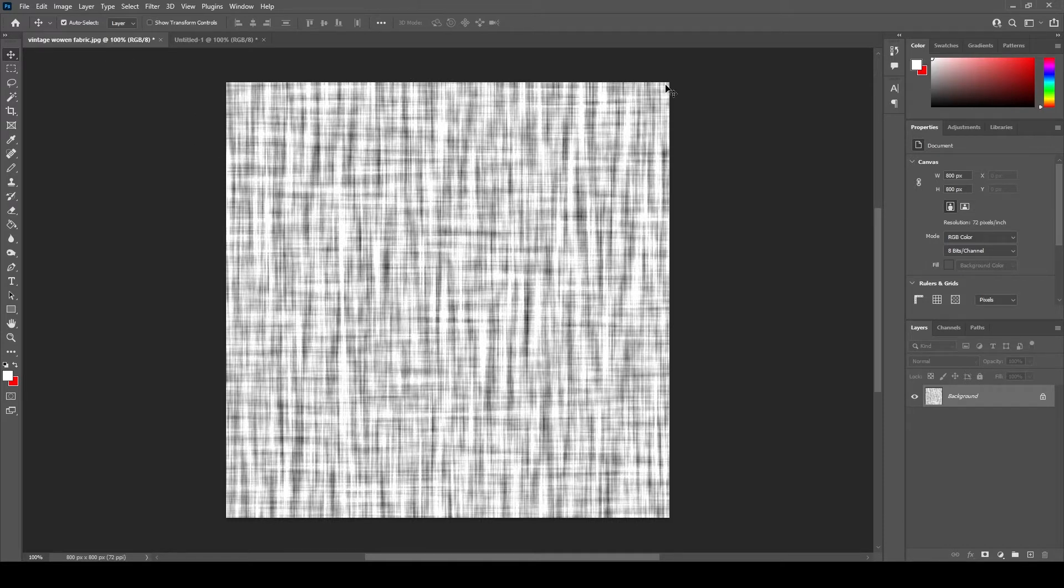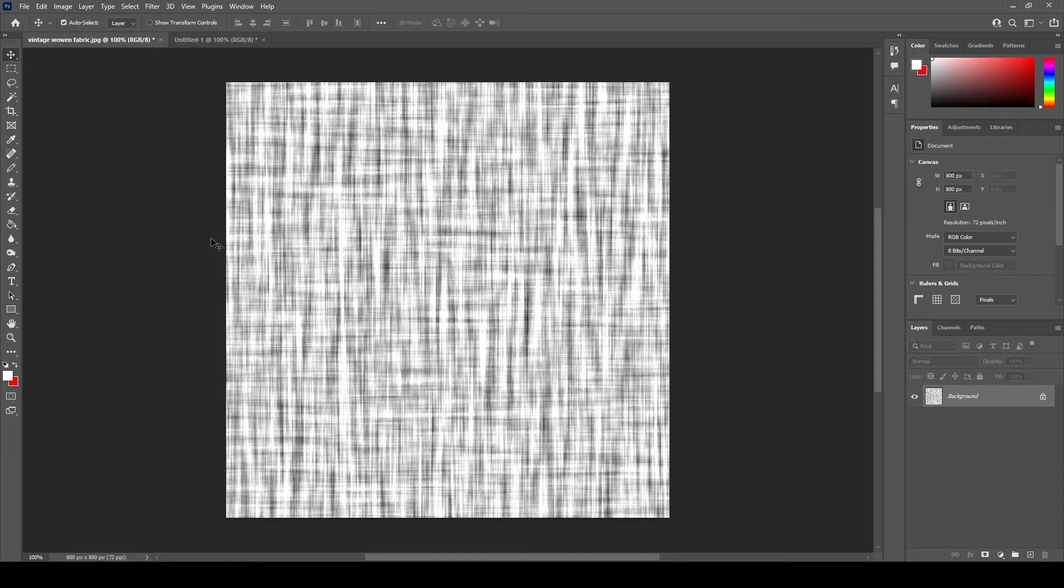For those of you who recently bumped into this tutorial you might want to take a look at the first part in order to understand how we ended up with this texture. So how do we create a repeating seamless pattern out of this woven fabric texture?